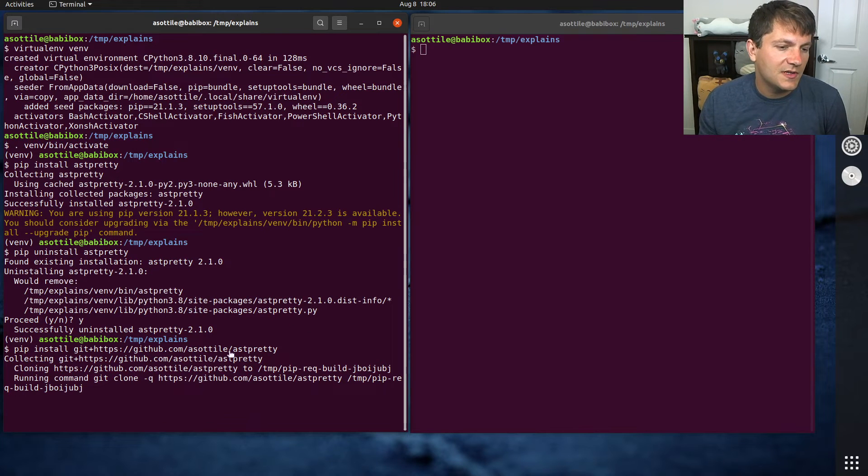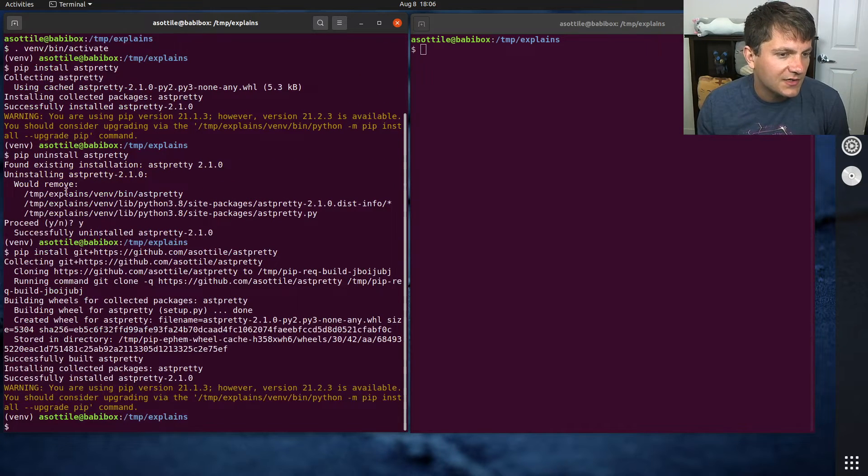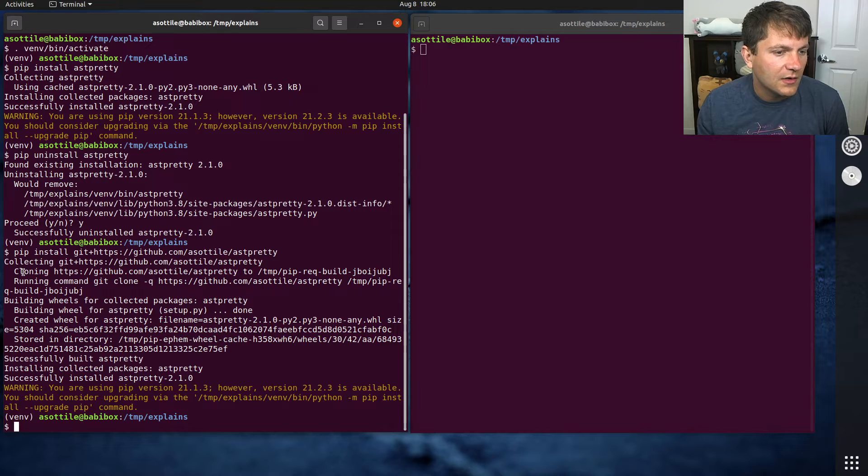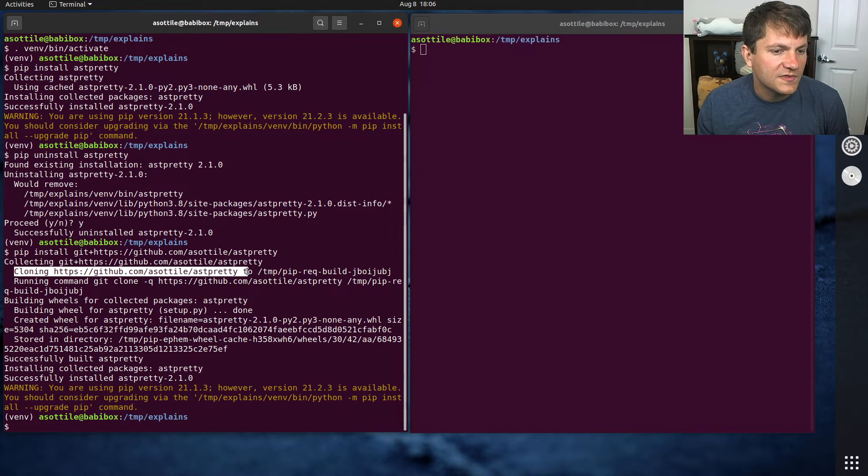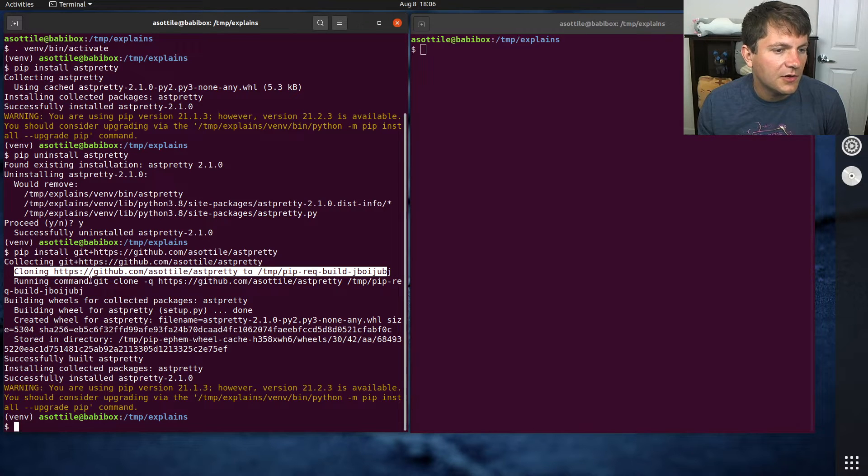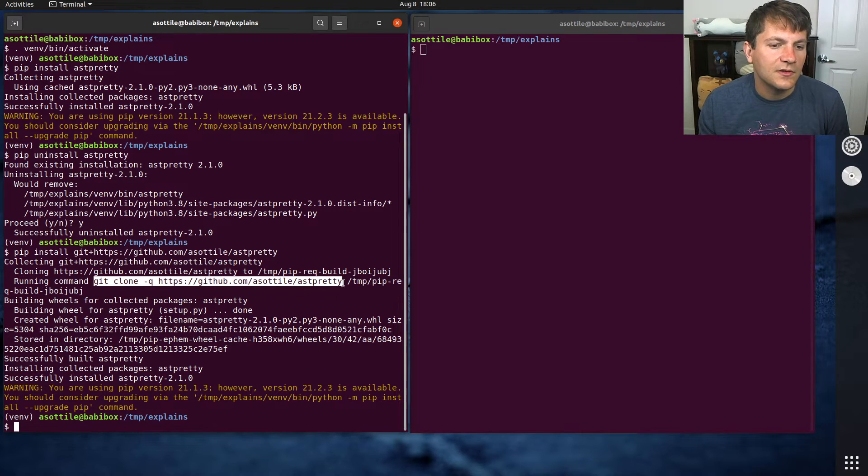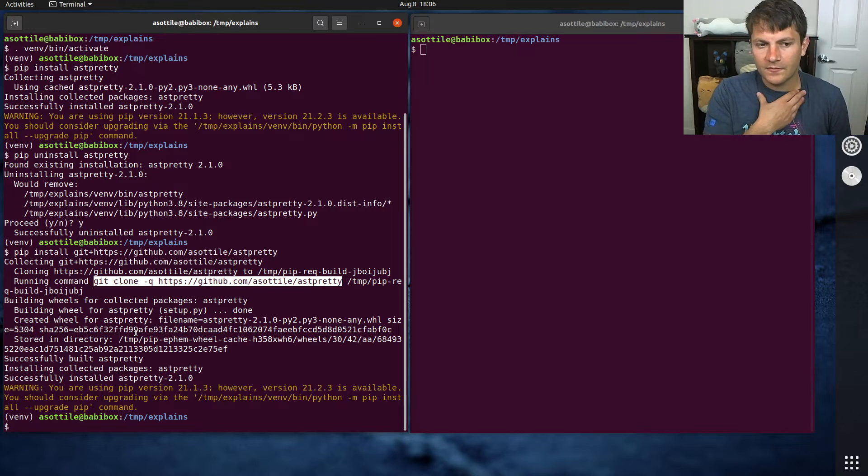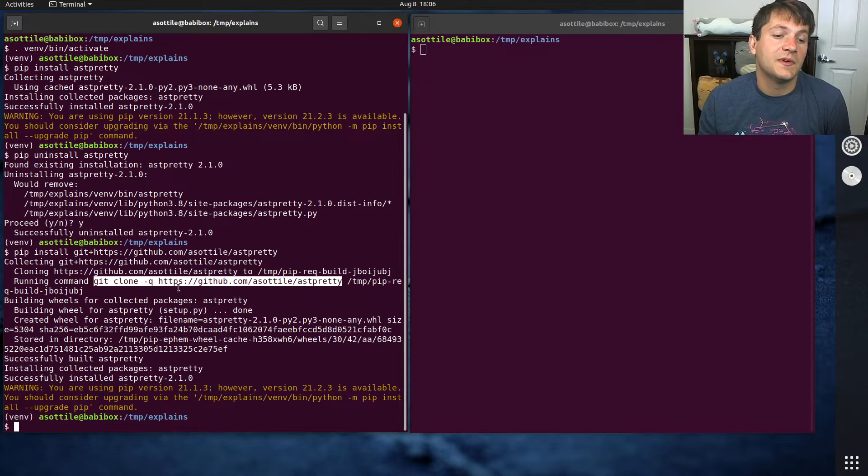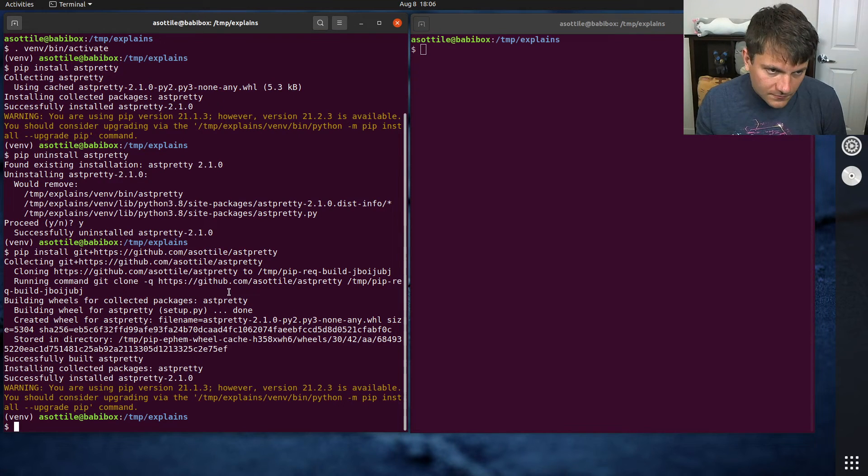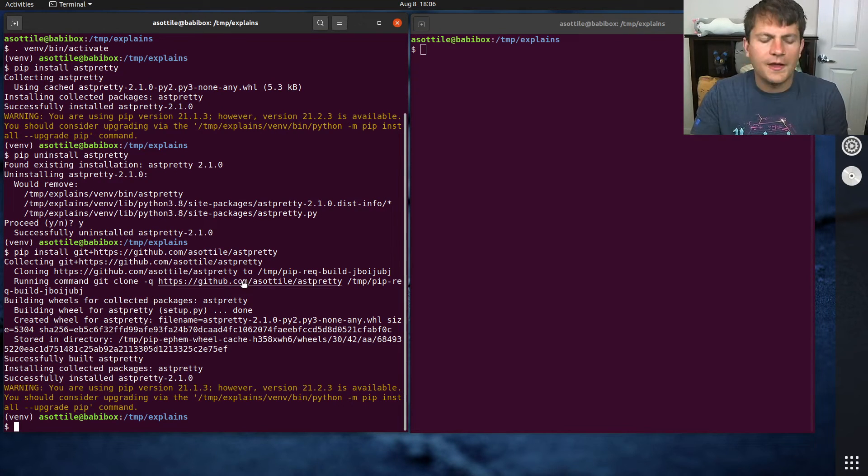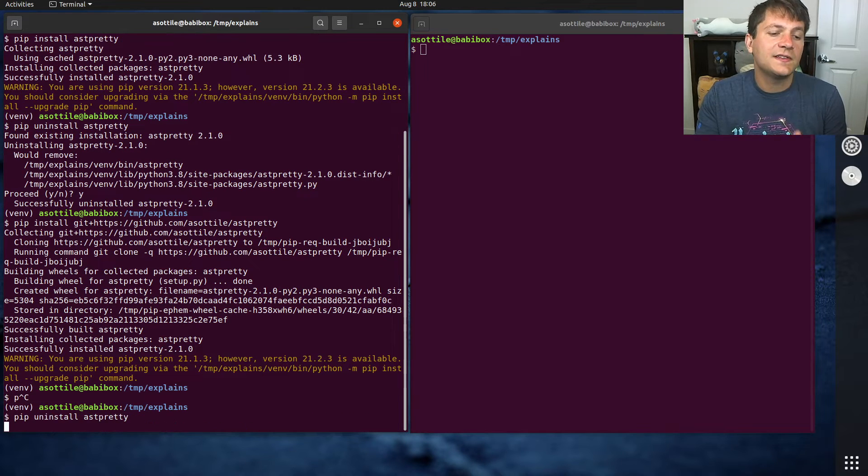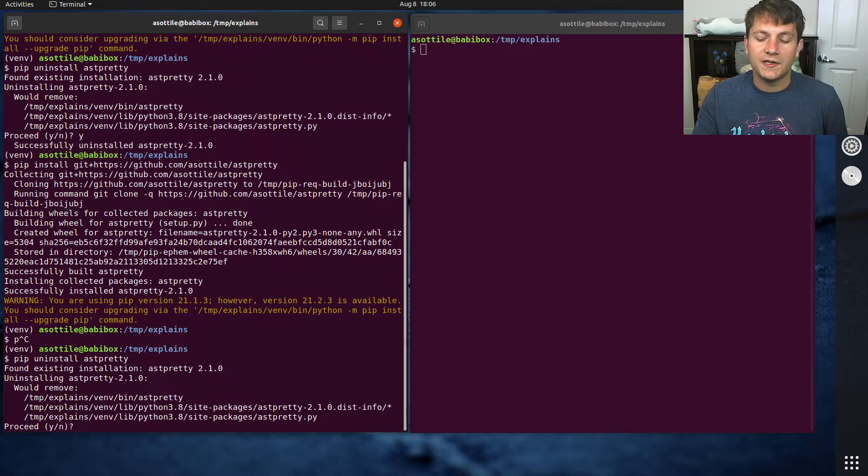So if we run this, you can see it actually tells you here that it ran some Git clone stuff. In fact, here's the Git clone command. And so you can kind of follow what it does behind the scenes. Let's uninstall again. So that's how you install the latest version.